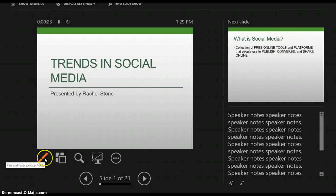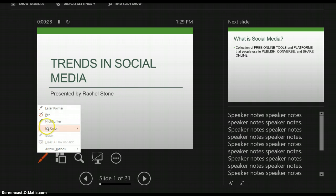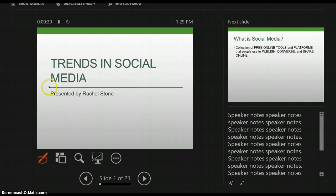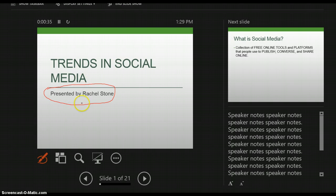I have buttons to annotate my presentation, so I'll click this pen and I can mark on it. If you draw on your presentation and you don't want those marks there anymore, and you want to get rid of them while you're presenting, you can press the letter E on your keyboard and that will erase.